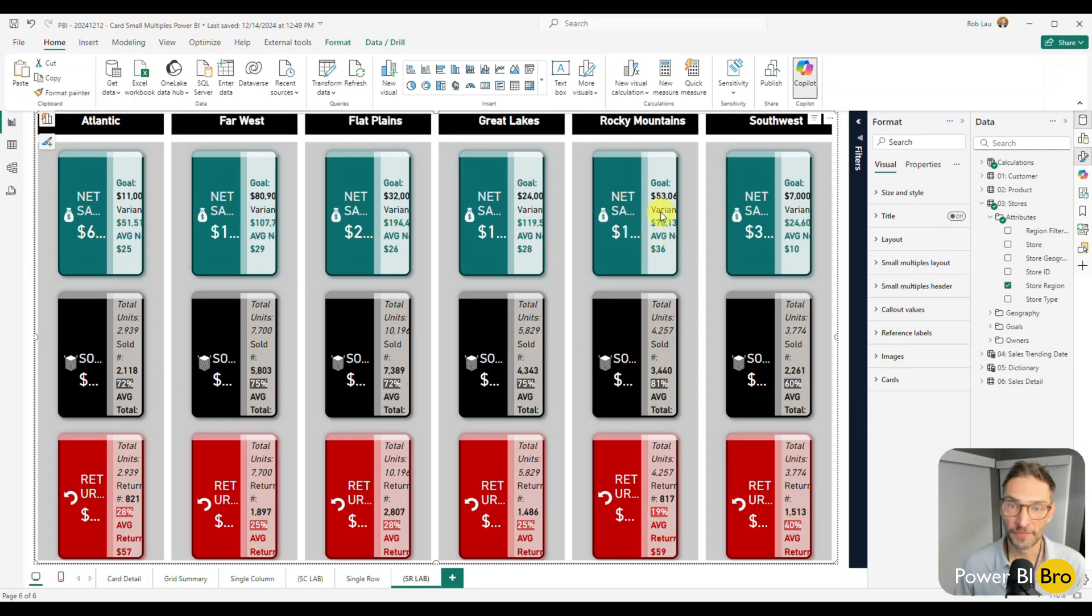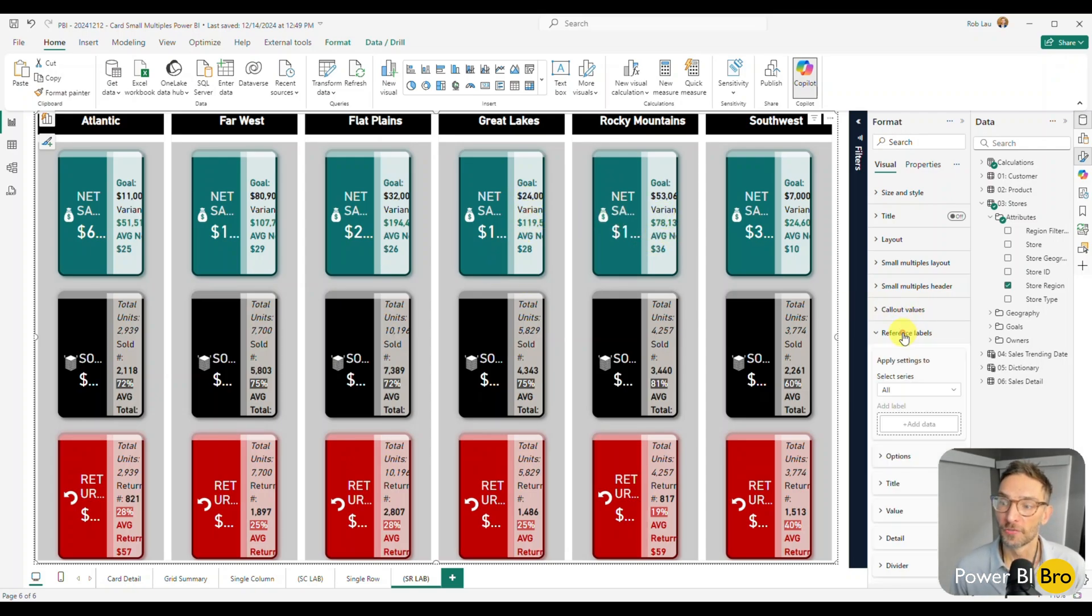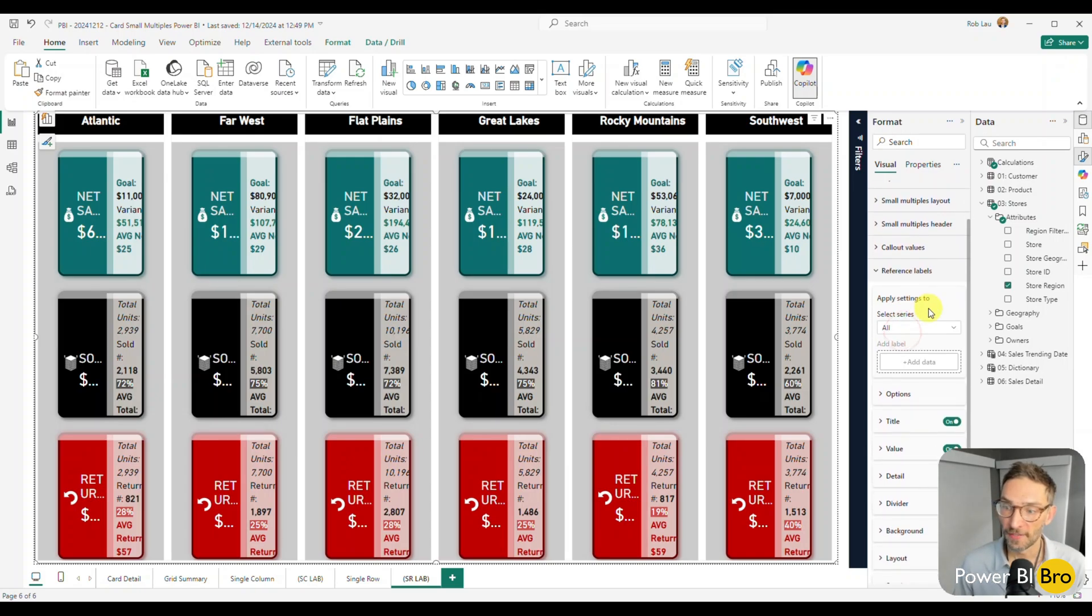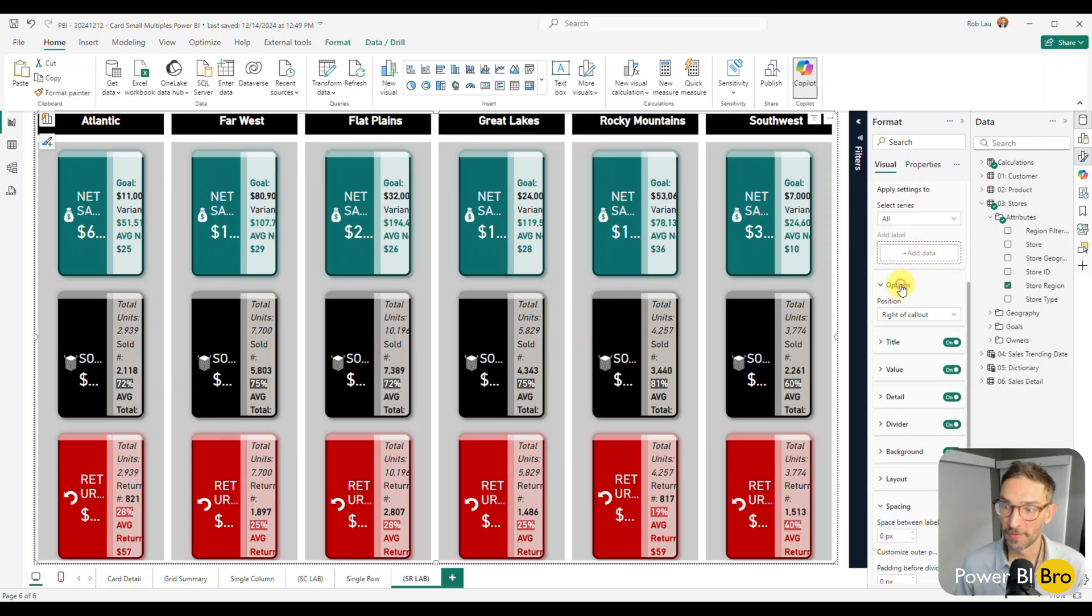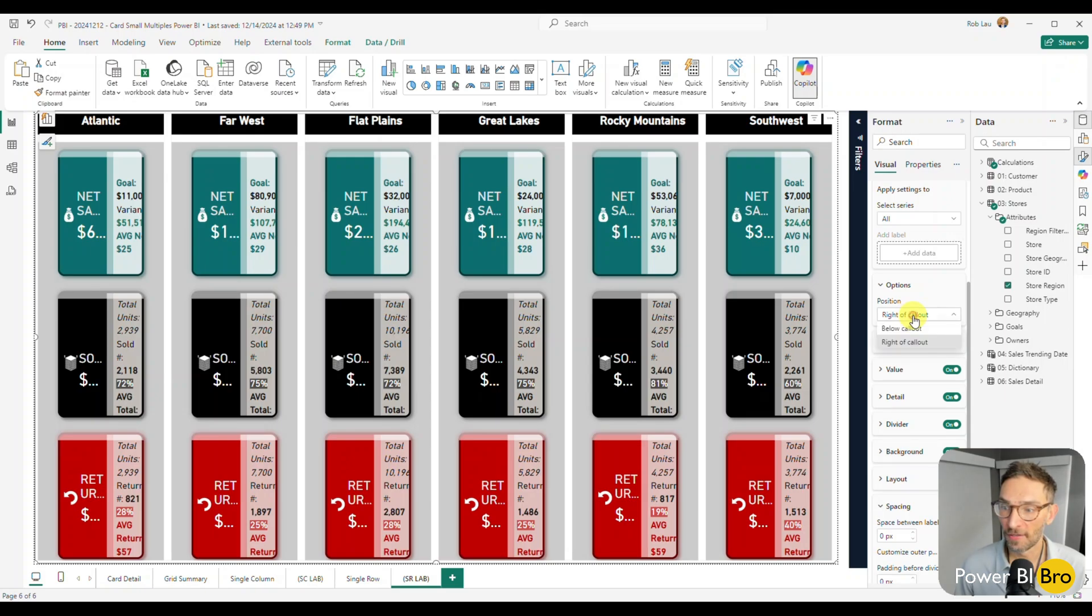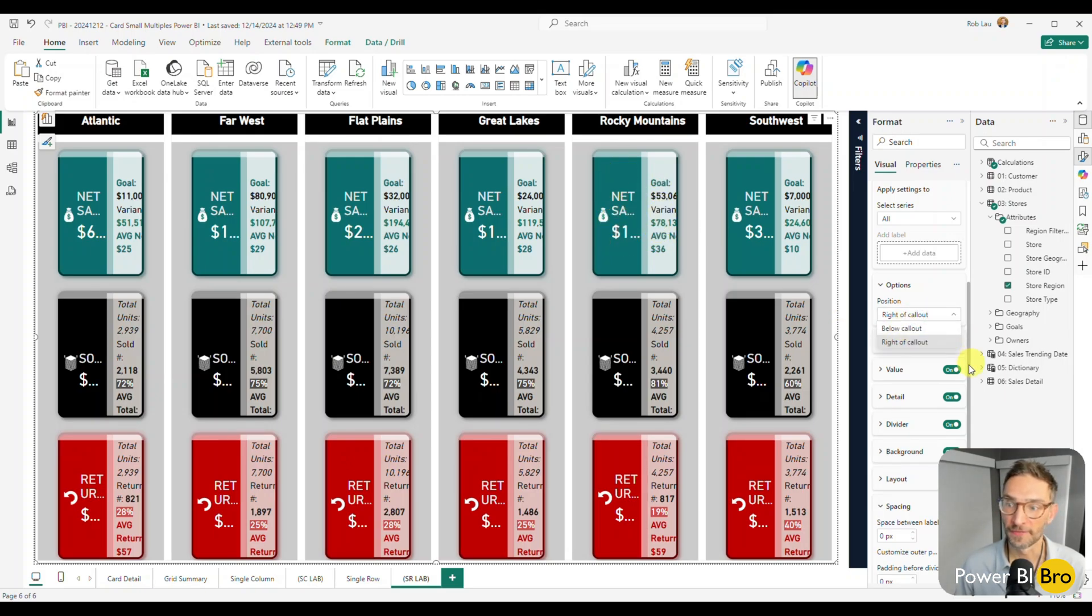Okay. So firstly, we need the reference label to be below. So when you go to the reference label, the series, you're going to pick options. Now you can see in the right of callout, we're going to want it below the callout. This is the callout value. This is the reference label. So we want it below. Alright. We're starting to get shaped up a little bit more here.